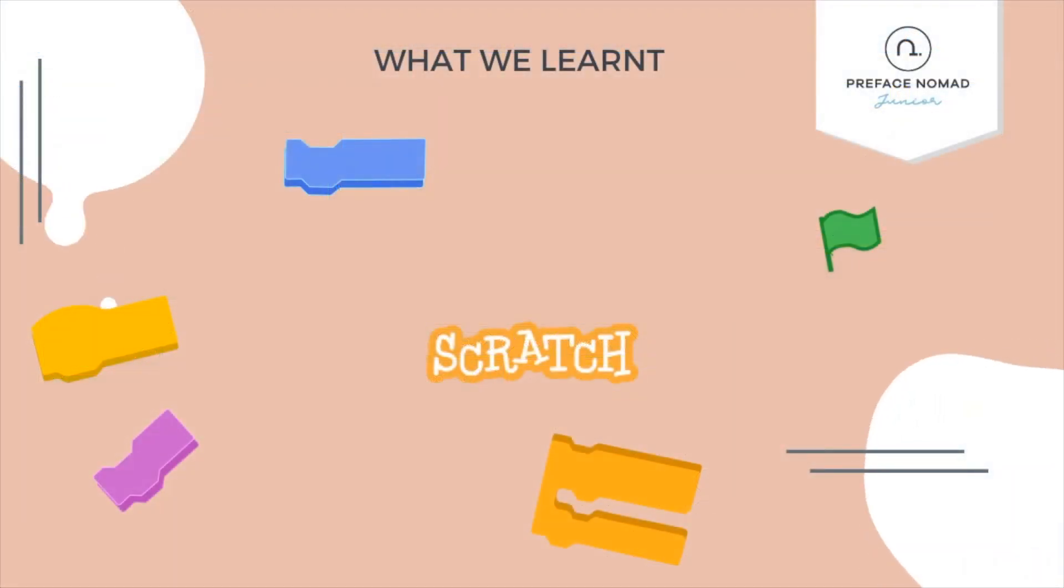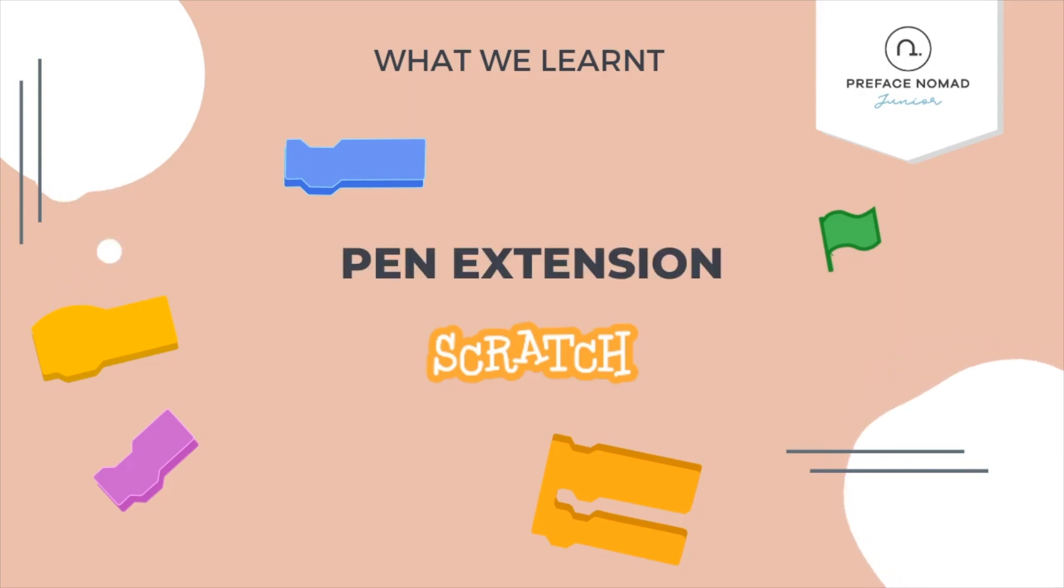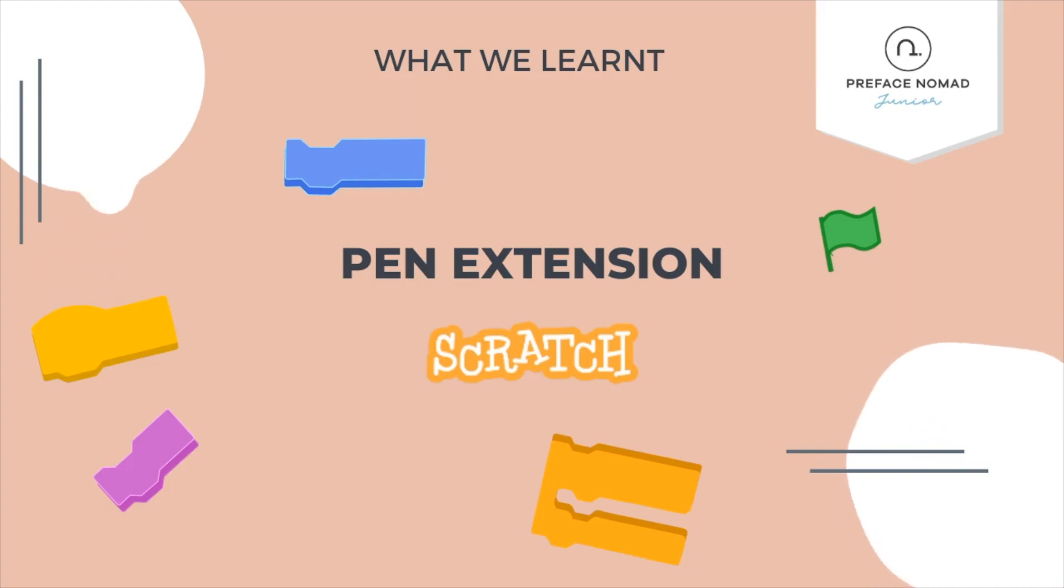So let's do a brief recap of what we learned today. In this project, we explored a Scratch extension named pen, which allows the user to create drawings in the project by providing them with function to draw.